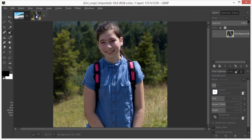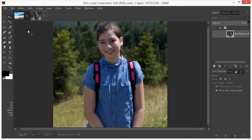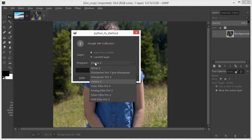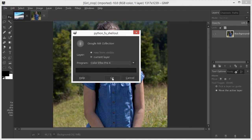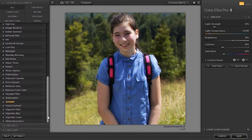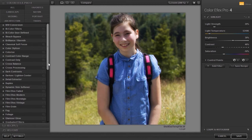I have opened Girl Crop. I would like to make the face and the arms of the girl a bit lighter. I go to Filters, Google Nik Collection. This time I will open the image in Color Effects Pro 4. I click on OK. Color Effects is a filter collection with more than 50 filters. It is used for color corrections, retouching, and creative effects. When you open Color Effects, the last filter you used — which in my case is the sunlight filter — is shown at the right. We will look at the sunlight filter in the next lecture.